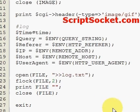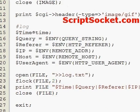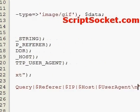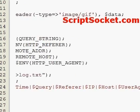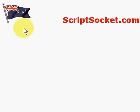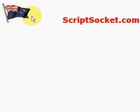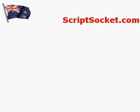We print the time, query string, referrer, IP, host, and user agent — and don't forget to put a newline character on the end so we get each visitor on a new line. Now if you upload this script to your server, each time someone visits the page containing your image tag, you'll gather information about them in a log file, all from an innocent-looking image. That's how to return an image from a script.